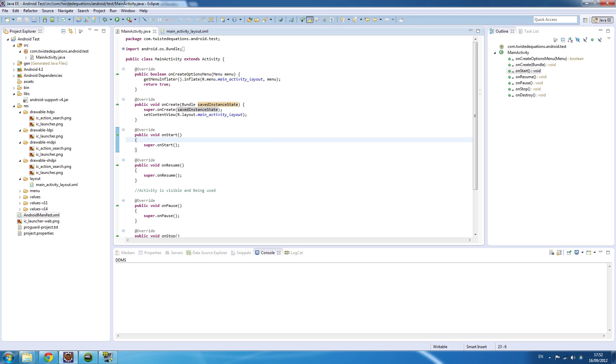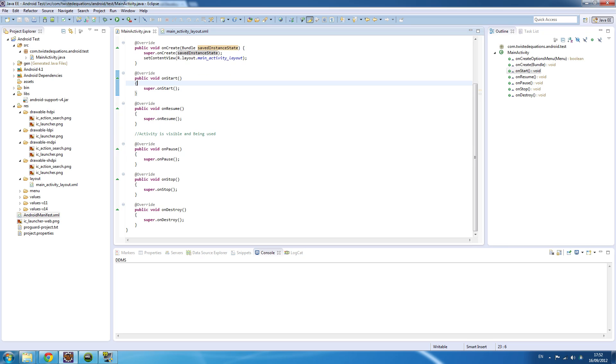onResume is generally used for anything you want to happen every single time the activity comes up, because sometimes when you press the back button, onCreate doesn't get called again, but onResume is always called. After onResume, the activity is now visible to the user and can be interacted with.